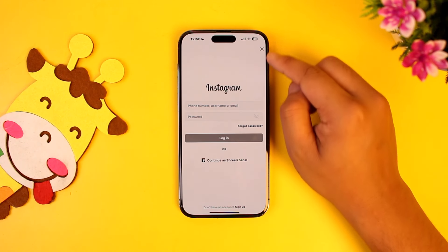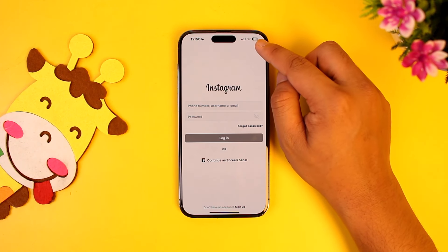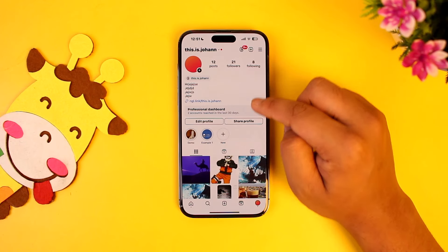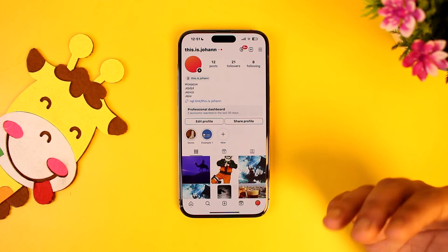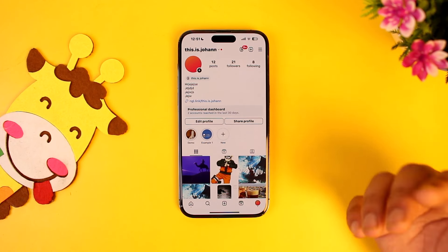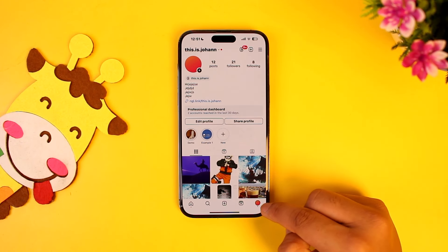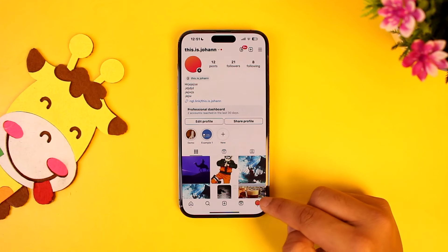You can simply choose to add a second Instagram account here, so you can tap on 'Login to Existing Account' and then you will simply be able to add another account. You can add two or more than two accounts on the Instagram app.